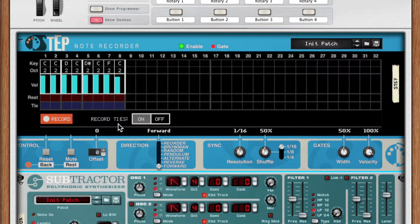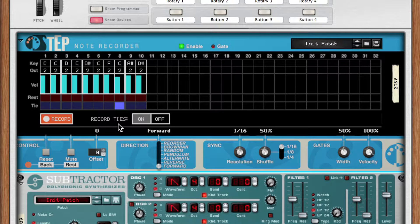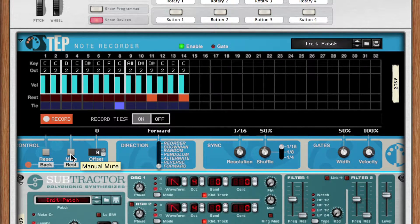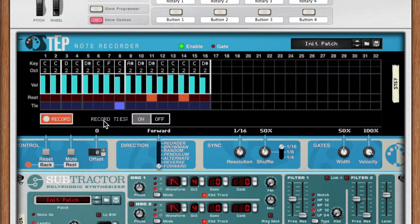By playing legato, I can automatically add a tie. If I want to add a rest to my melody, I can do so by clicking the mute button, which doubles as the rest button during recording.